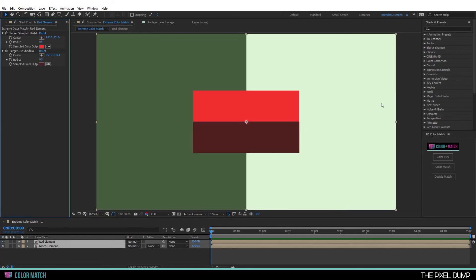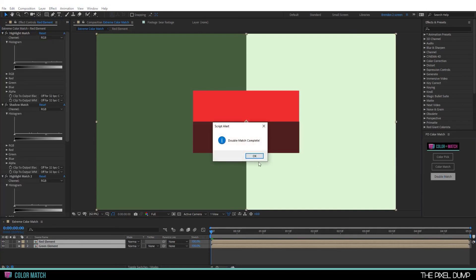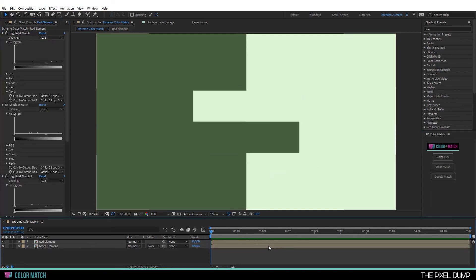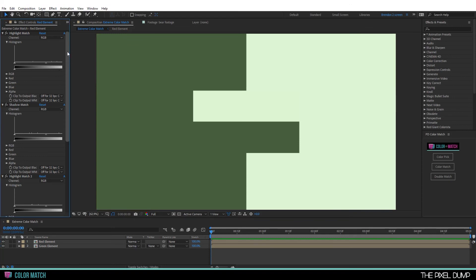And then go over to this other button that says double match. Double match complete. And look at that. You can now see that the highlights do match perfectly and the shadows match perfectly. And it did this by running two passes of the color match process.